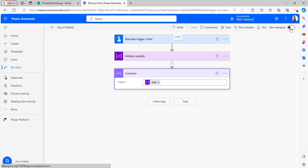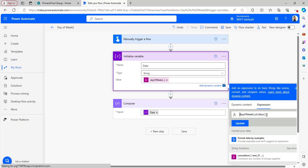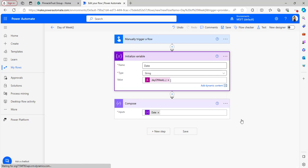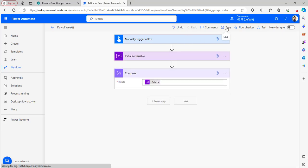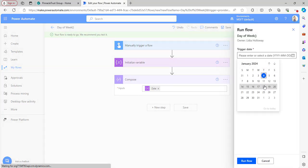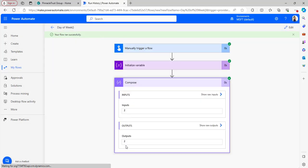Let me show you for another date. In the Initialize Variable, I'm changing the dayOfWeek expression by removing utcNow and replacing it with the trigger date from dynamic content, so it will show the day of week for the particular date I trigger. I save and test the flow, selecting date 16, click Run Flow. The output generated from dayOfWeek is 2, which means it is Tuesday.